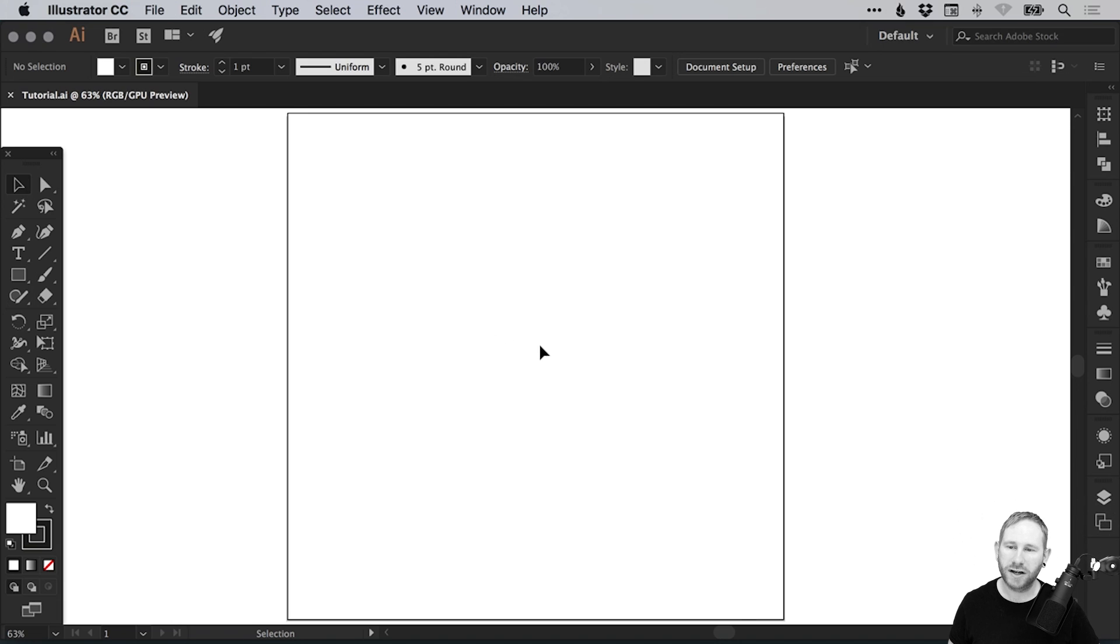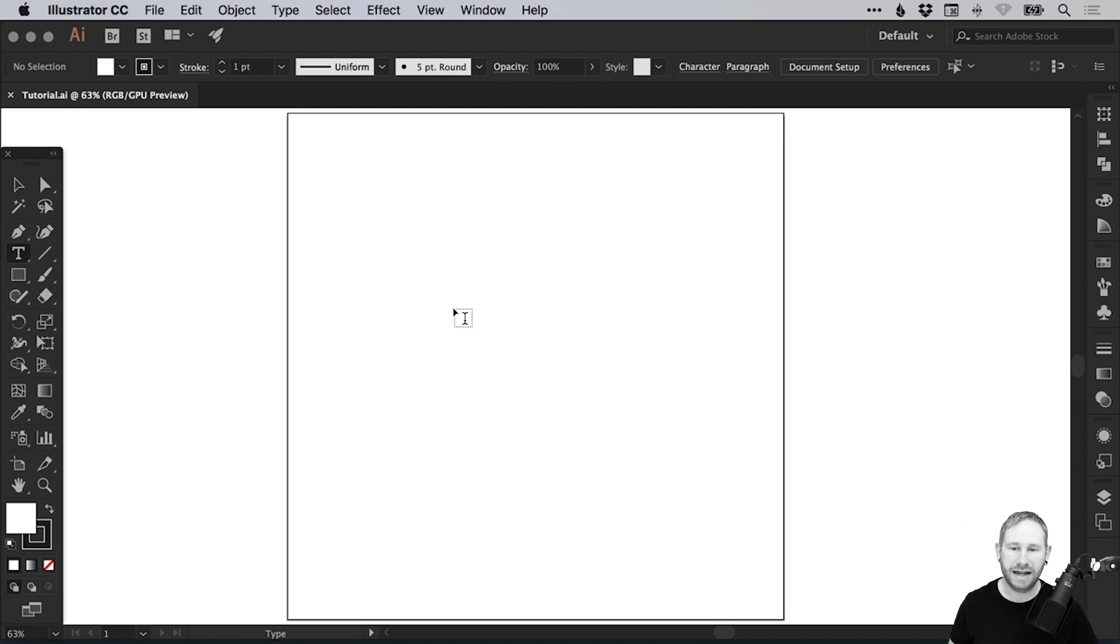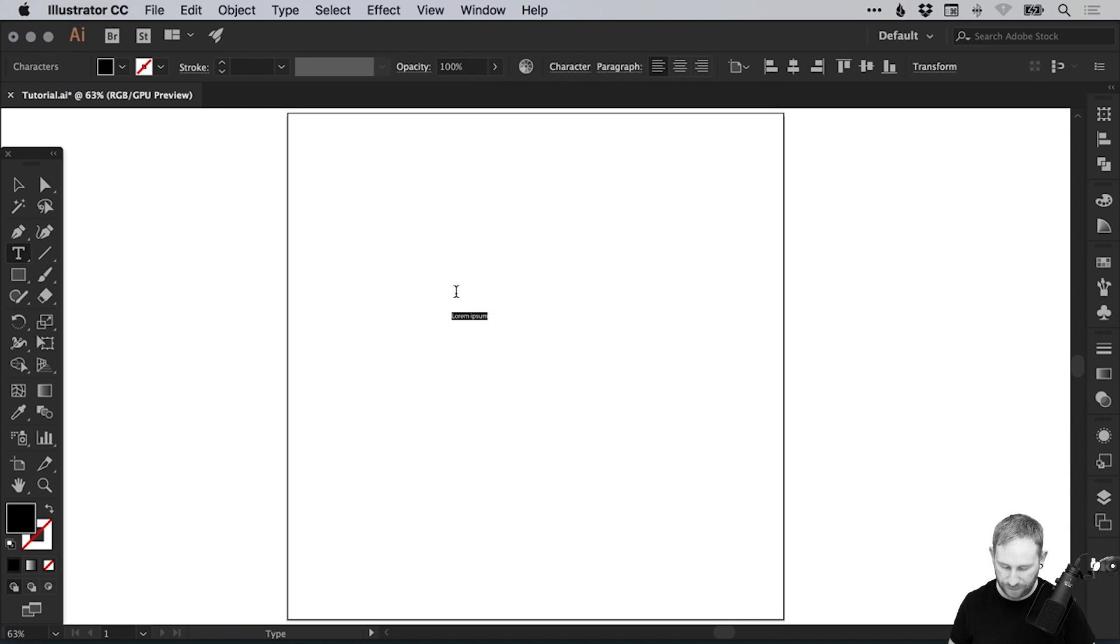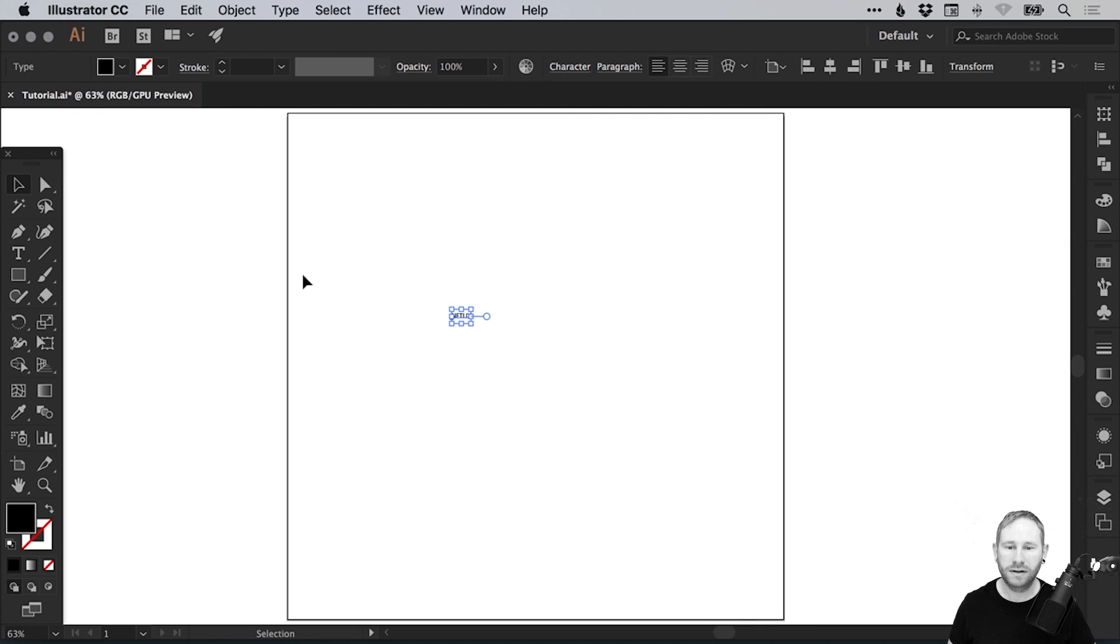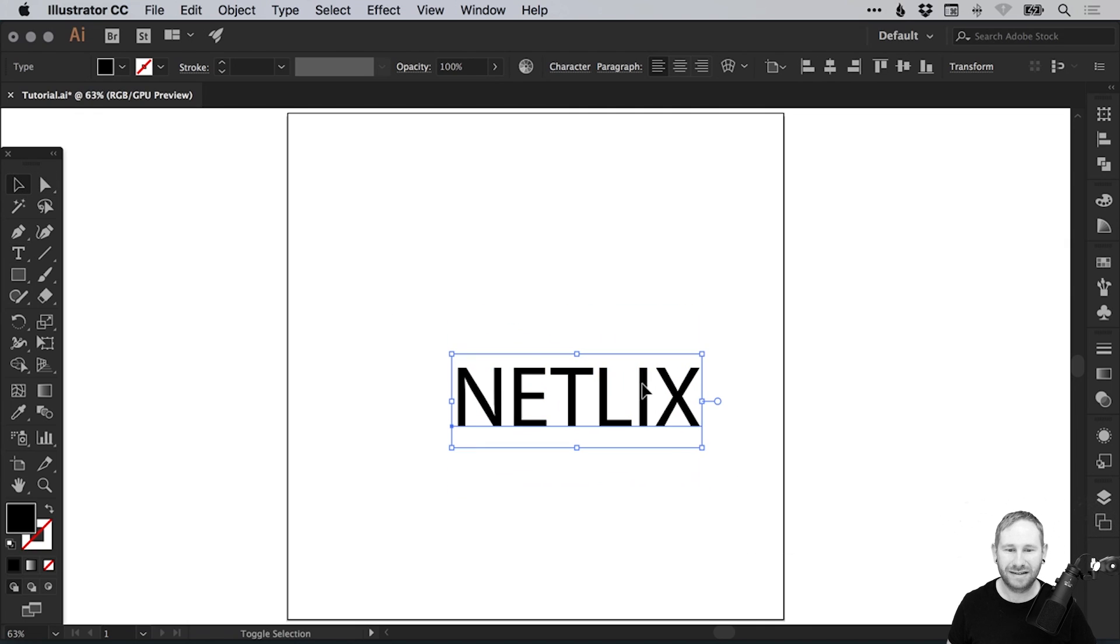I've created a new document, 900 pixels wide and 900 pixels high, and I'm going to select the Type tool, left click on the artboard, and type some text. For this tutorial, my text is Netflix.